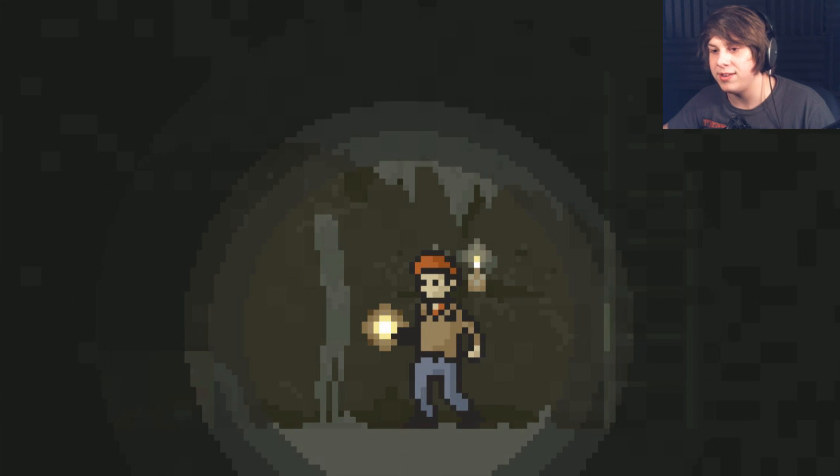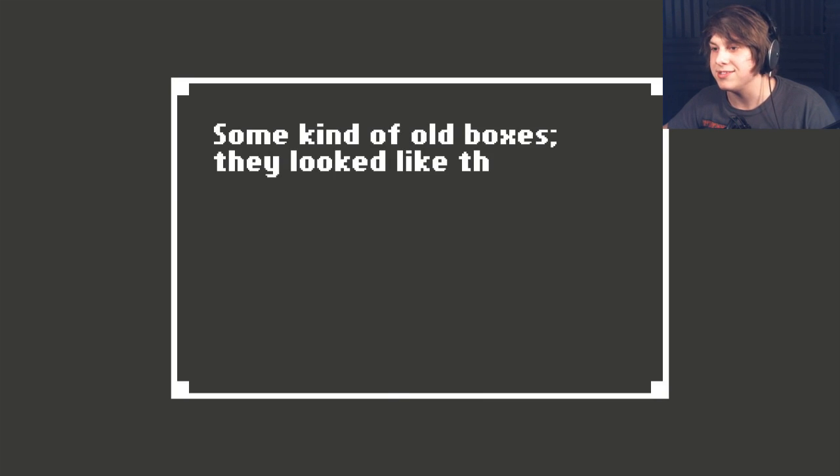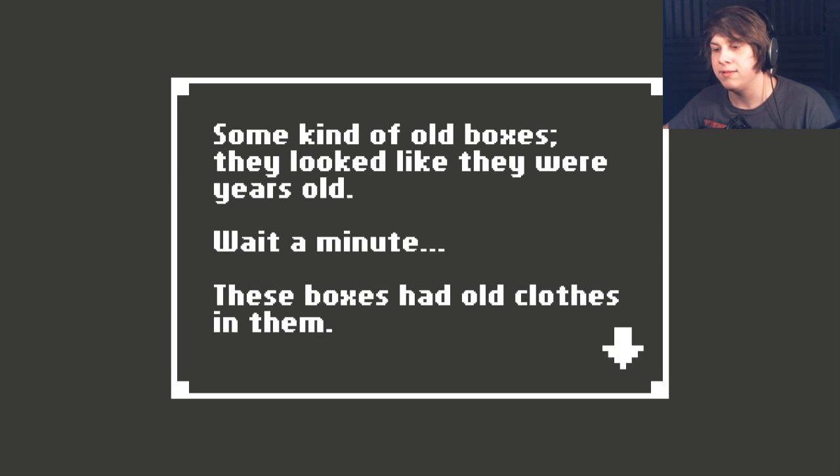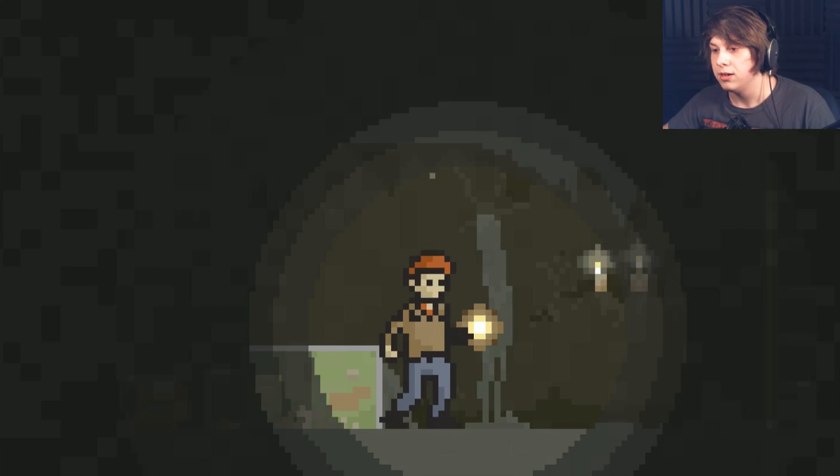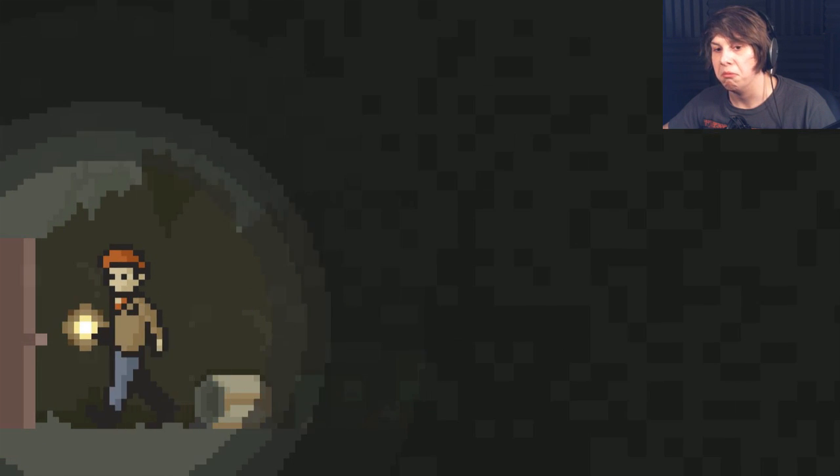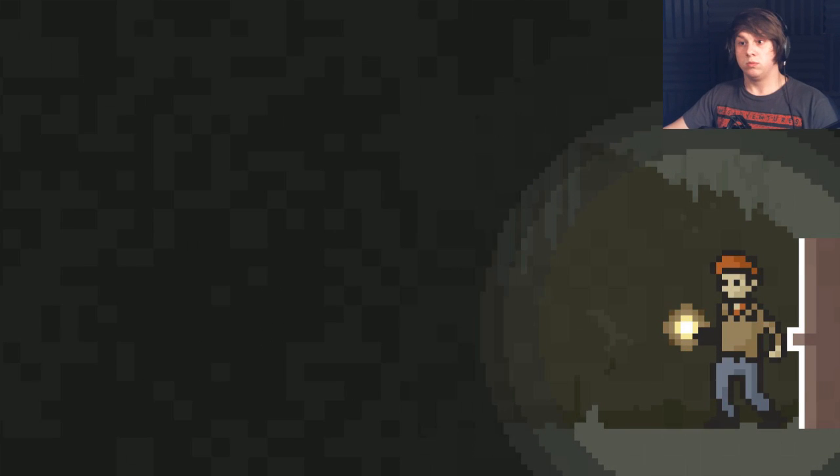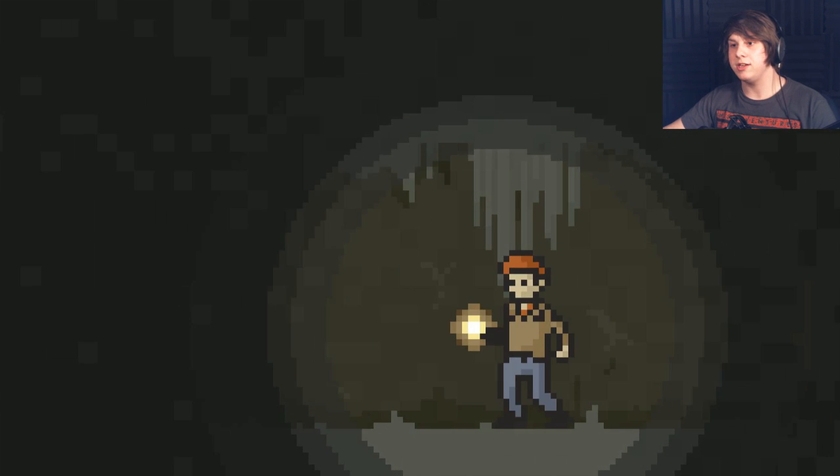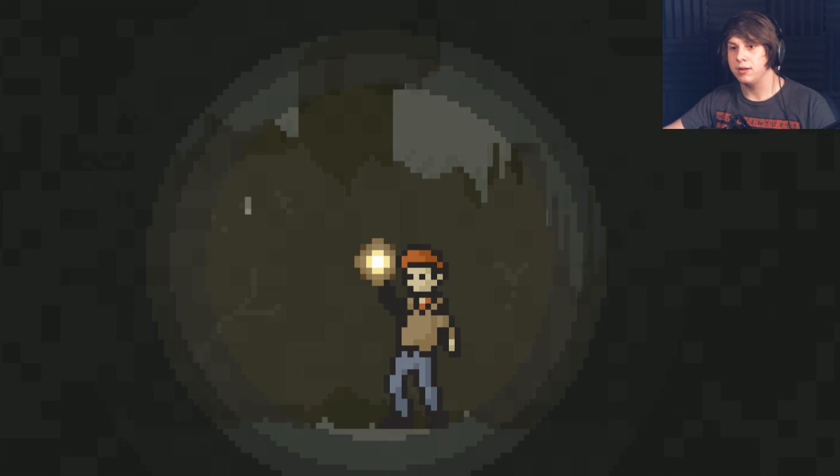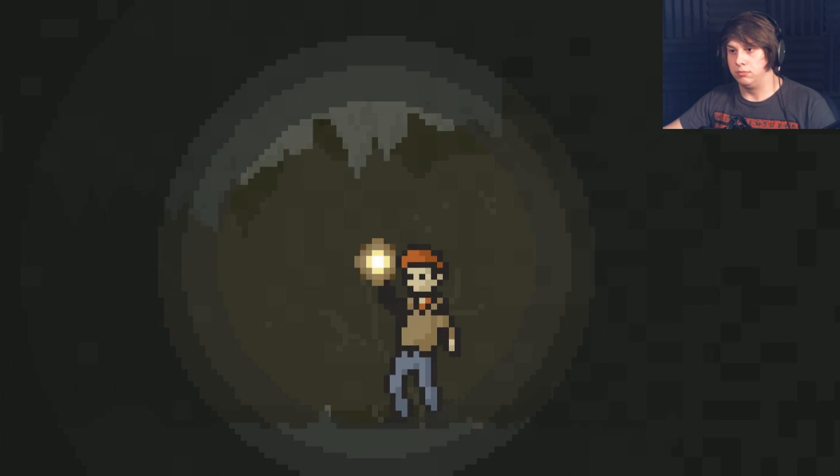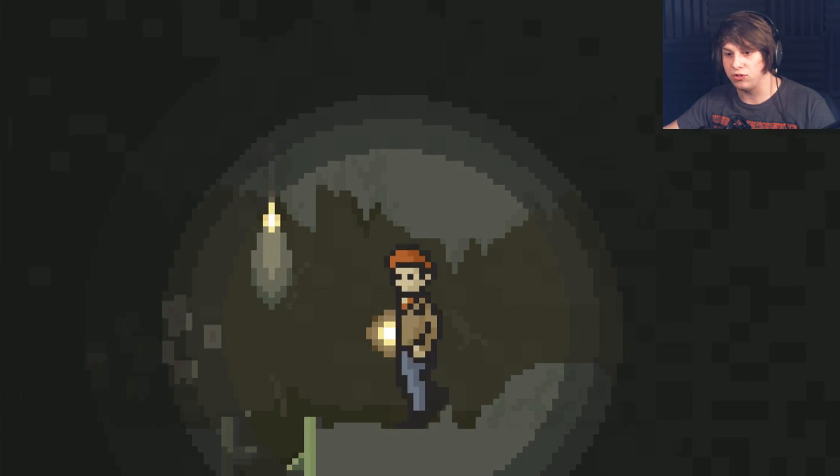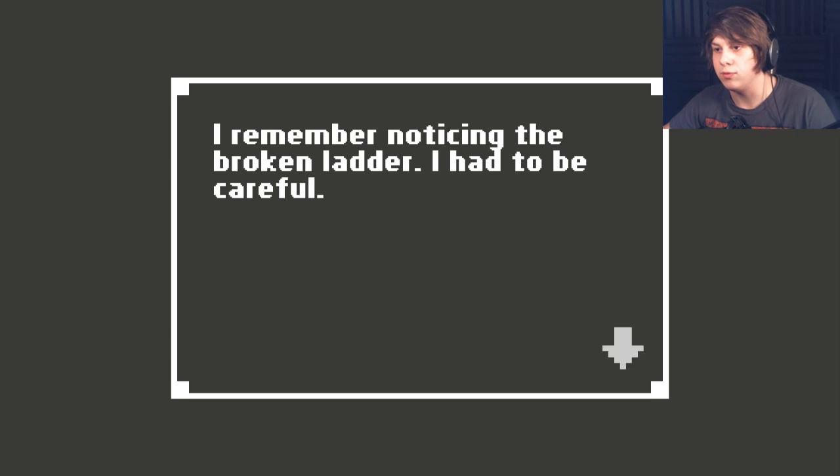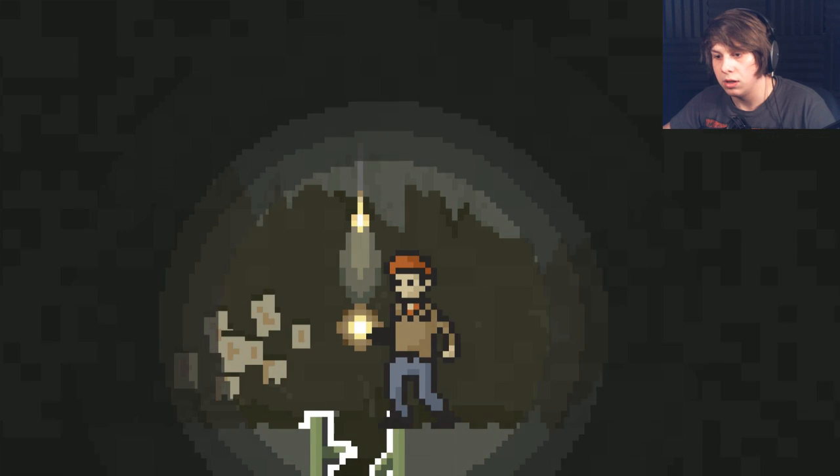Okay, I went down more stairs. Some kind of old boxes. They looked like they were years old. Wait a minute. These boxes had old clothes in them. Clothes I remember throwing out after Rachel and I moved to town. What the hell were they doing here? That's not good. What the hell? Are there bats in here? There's probably bats up there. Oh, God. I have a feeling that I'm gonna come to a grinding halt in just a moment. Oh, that scared me.